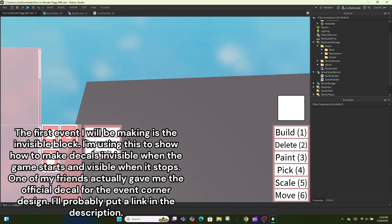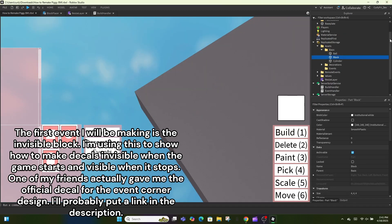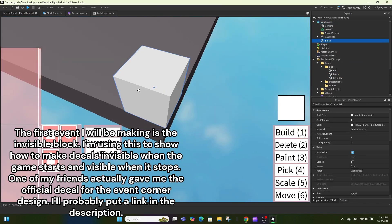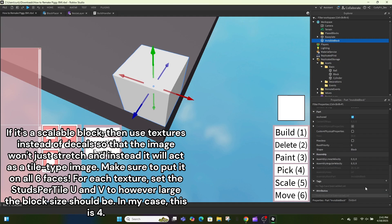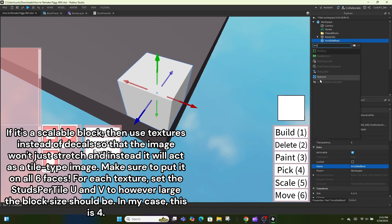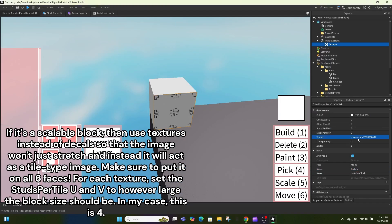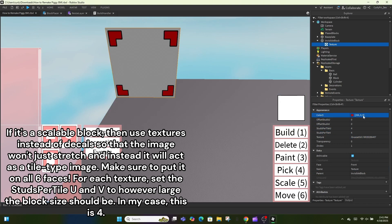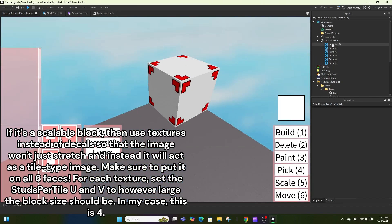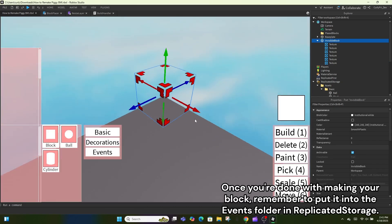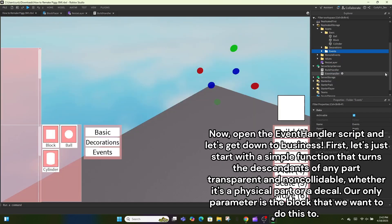Create a new server script in ServerScriptService named something like EventHandler. The first event I will be making is the invisible block — I'm using this to show how to make decals invisible when the game starts and visible when it stops. If it's a scalable block, use textures instead of decals so the image won't stretch and will instead act as a tiled image. Make sure to put it on all six faces. For each texture set the StudsPerTileUV to however large the block size should be — in my case, four. Put it into the events folder in ReplicatedStorage.